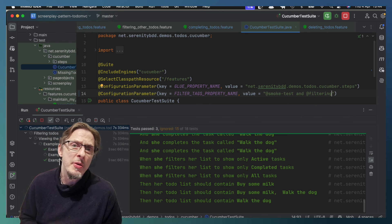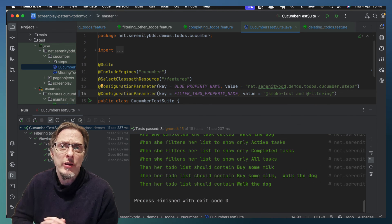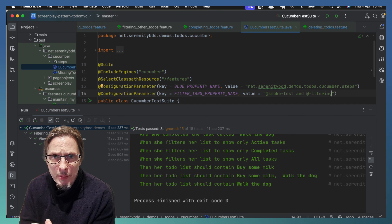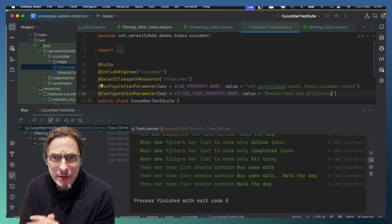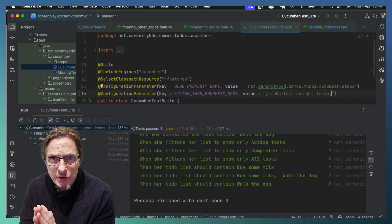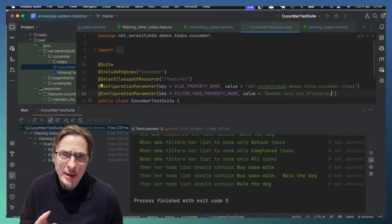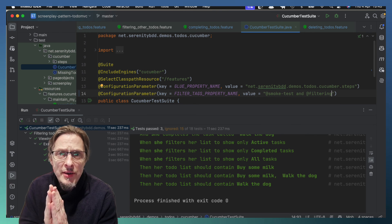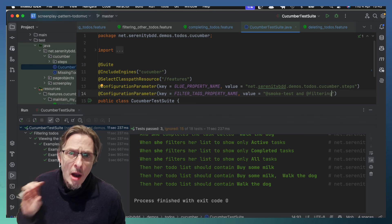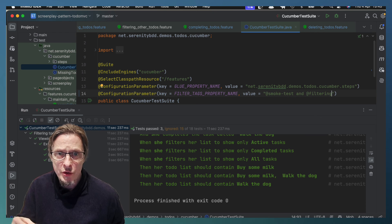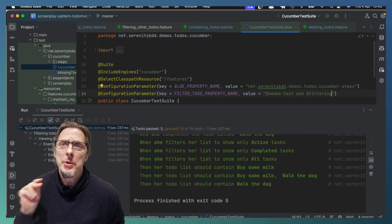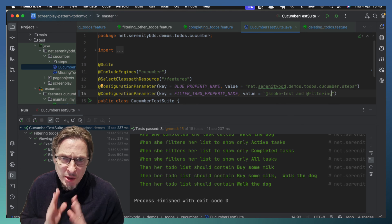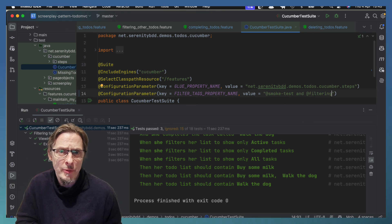So that's a quick tour of how we can run Cucumber with Serenity BDD using the filtering option so that we can filter out the tests that we don't want and focus on the tests that we do want. Not only can we run them so our test executions are quicker, but we also get more focused reporting. So we only report on the scenarios we're really interested in.